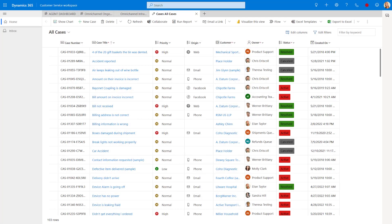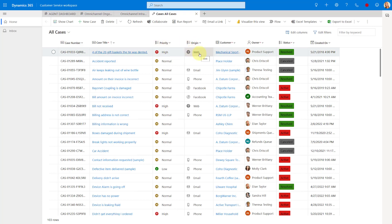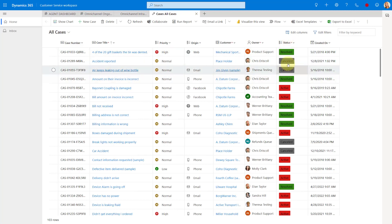I'm going to start by showing you what this new modernized case grid looks like. You can see here that I have my all cases view open, and you can also see that it immediately looks different. We can see that we now show these icons below the priority column, and also in the origin column as well. You can also see some changes to the status column here as well, by the different colors.